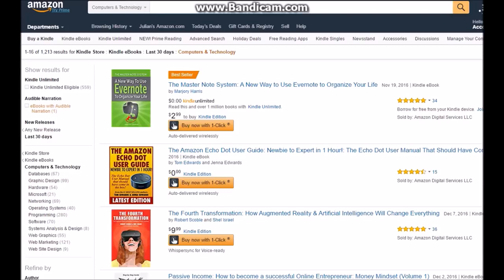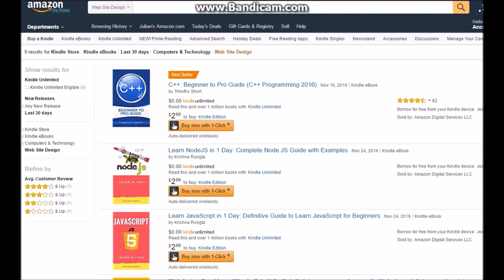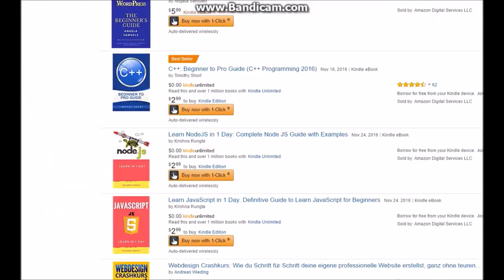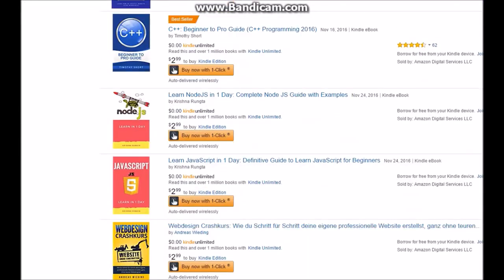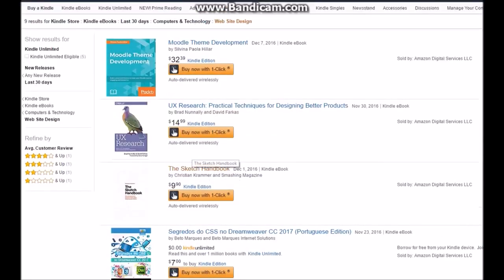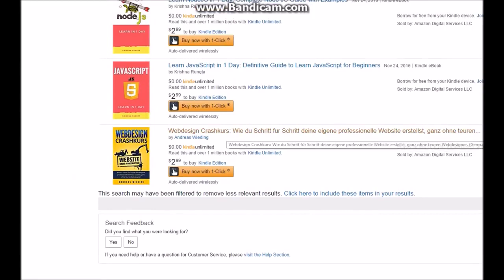If you try to go from lowest to highest, they will come up with like these $0.00 results and you won't be able to find one. So go from highest to lowest — I want the one that is $2.99, so this one's perfect. Click on that.